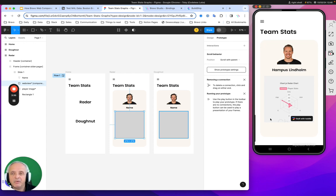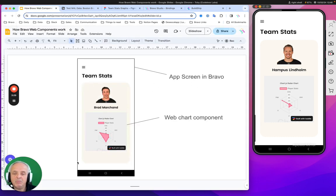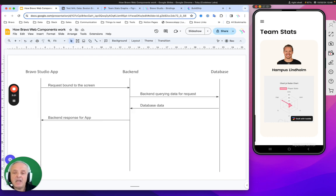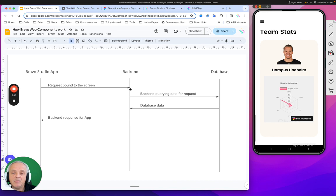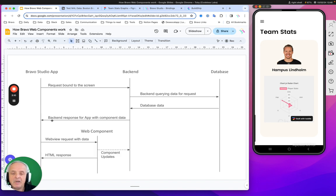The way it works is as follows. We have the app screen in Bravo, which is all the main parts, and we just have that one box as the chart. What's actually going on here is normally with Bravo, you have Bravo calling the backend which gets the database, returns the data back, which goes back to the app.